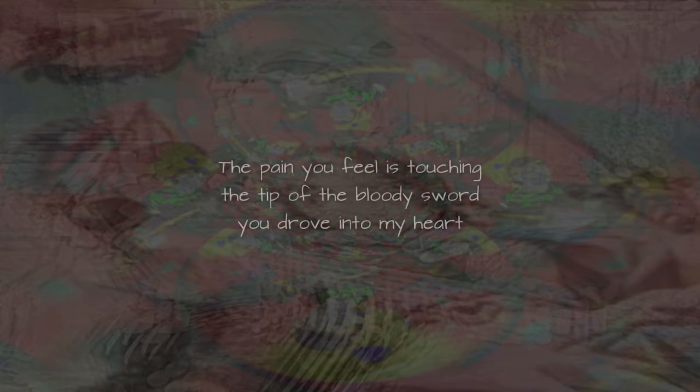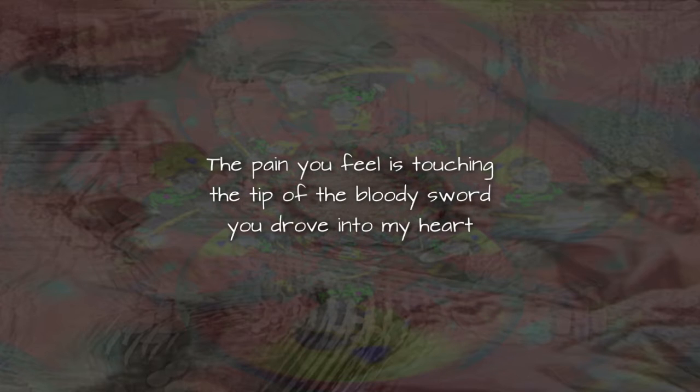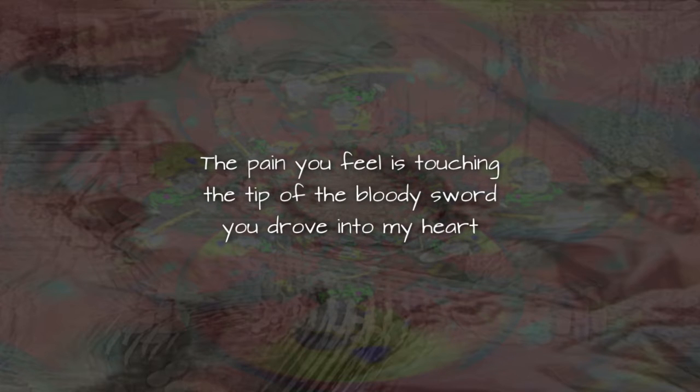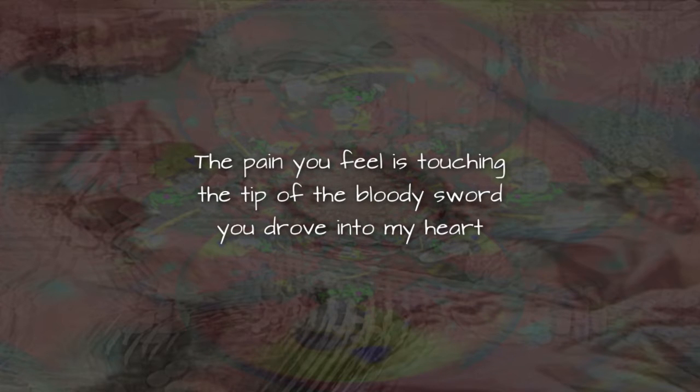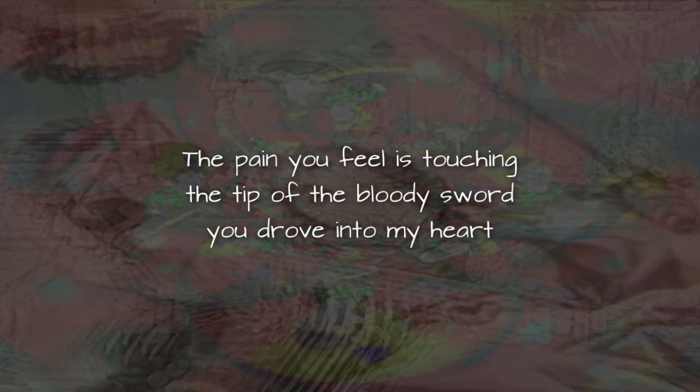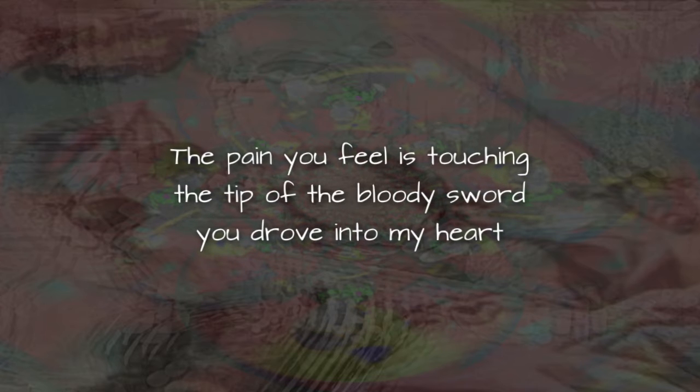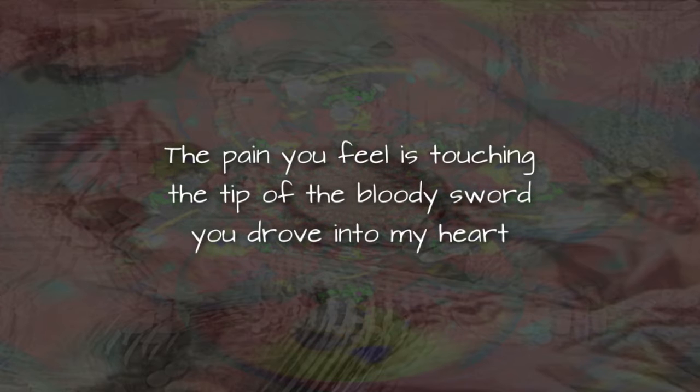The pain you feel is touching the tip of the bloody sword you drove into my heart so very long ago.